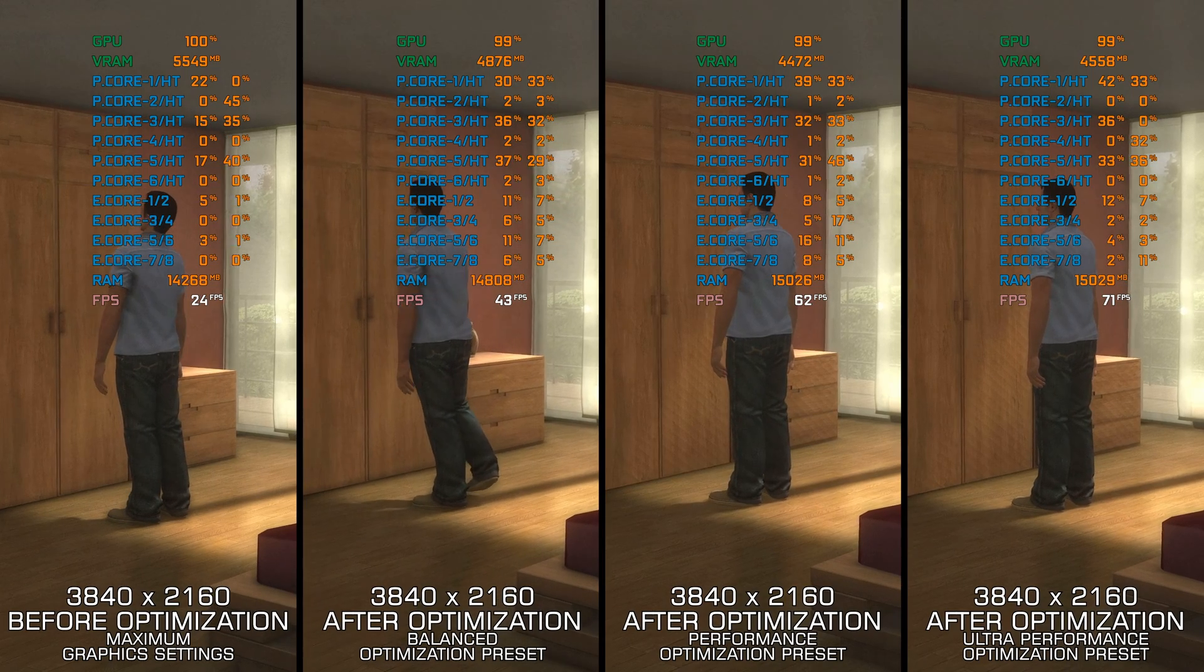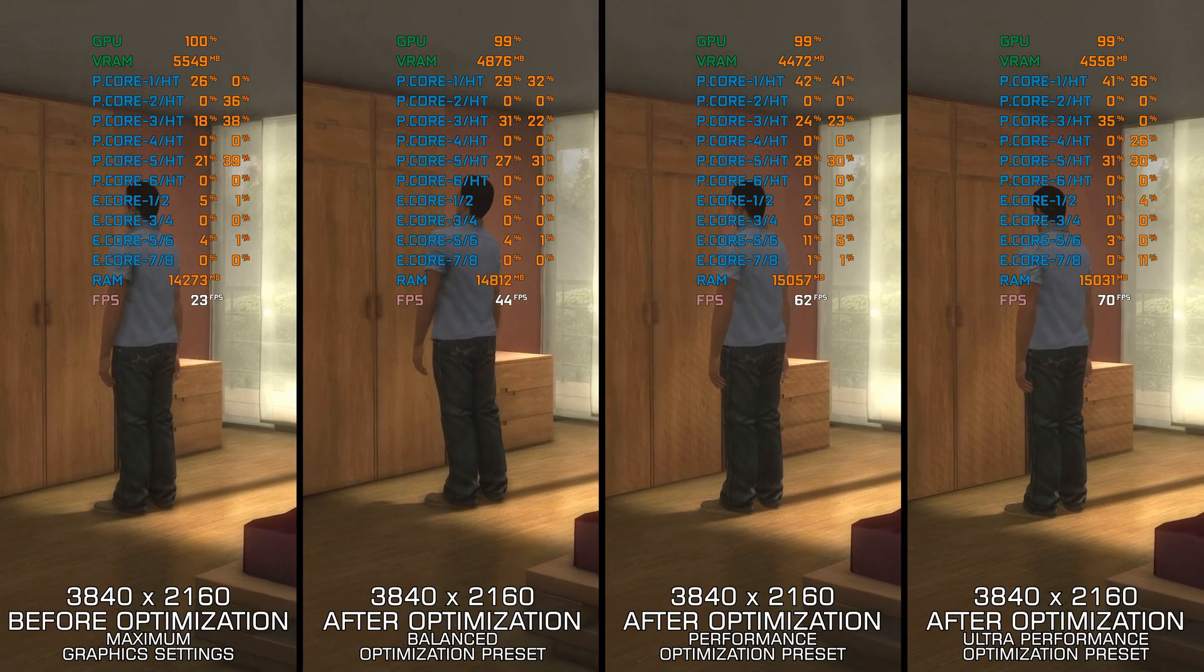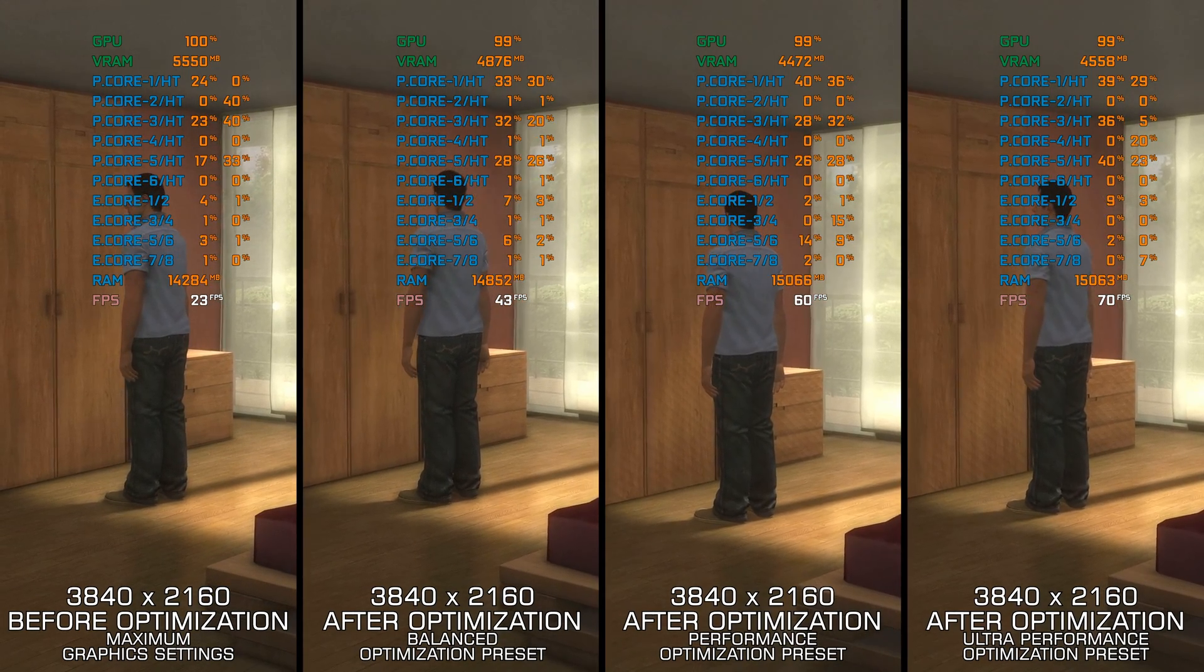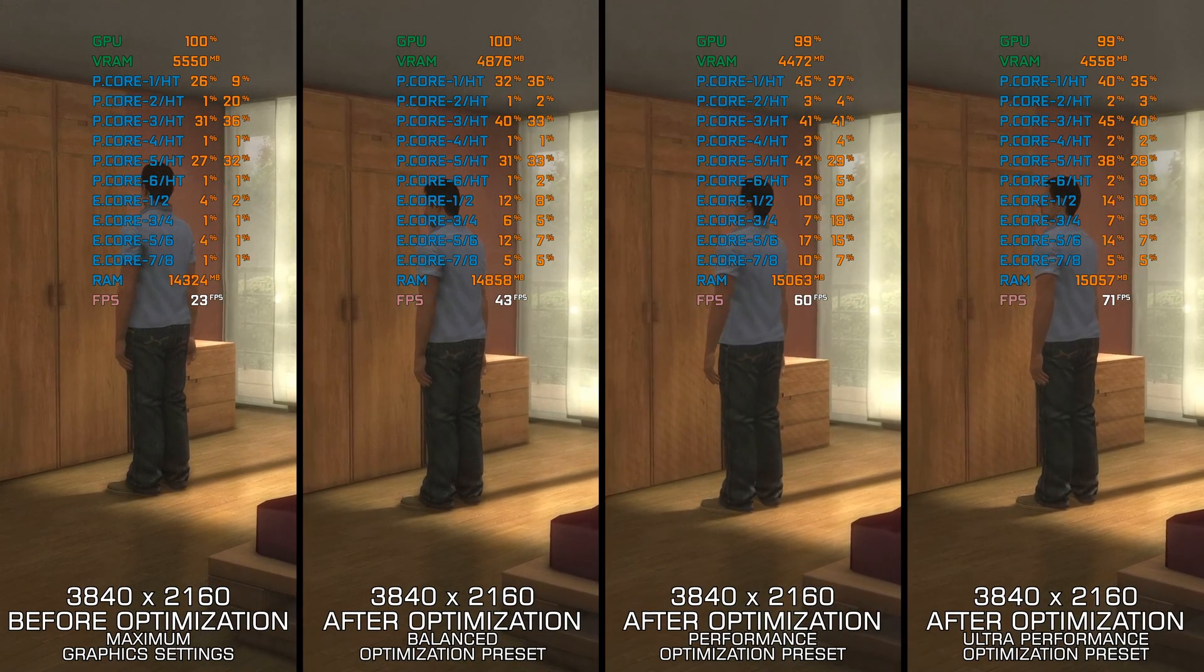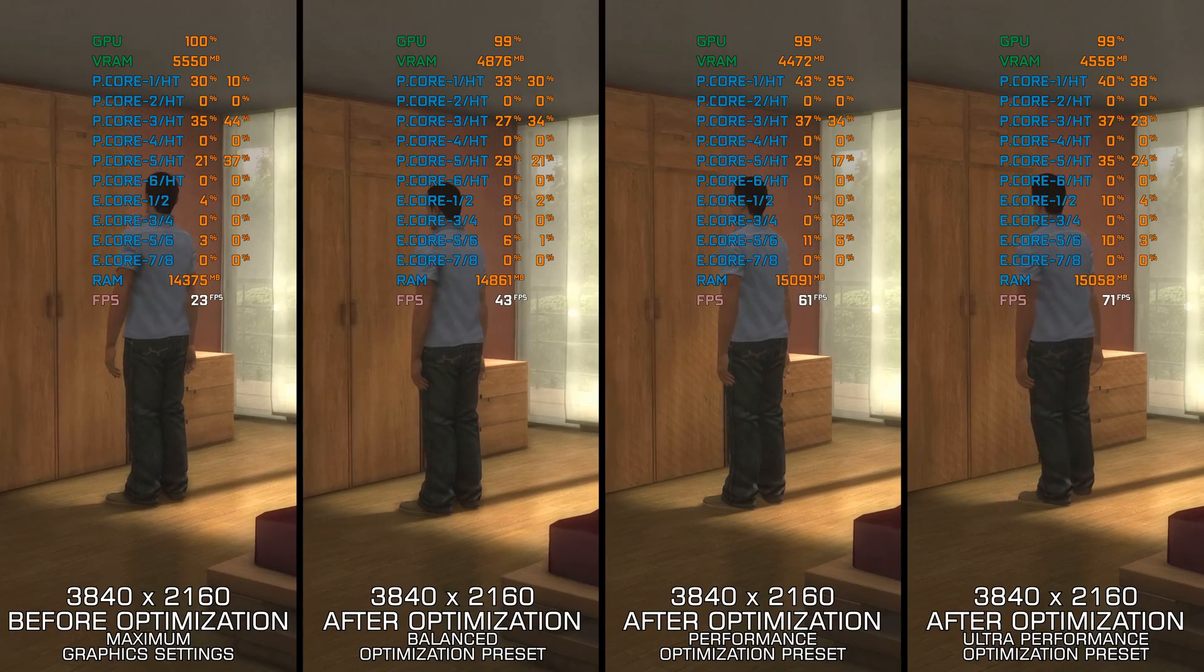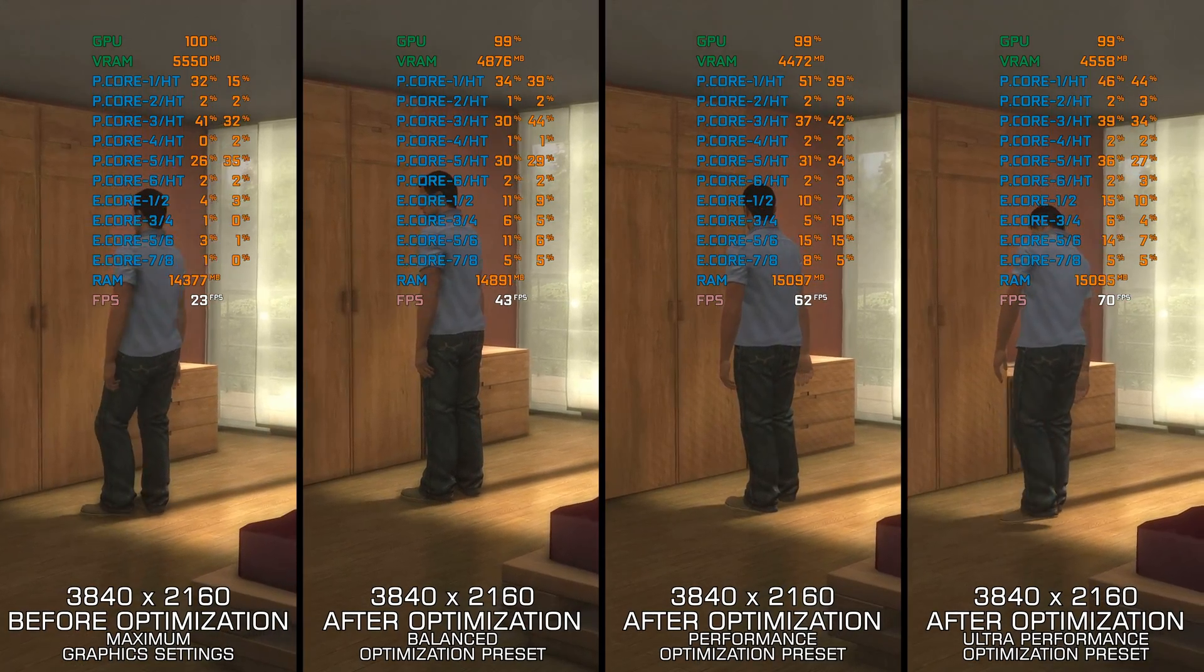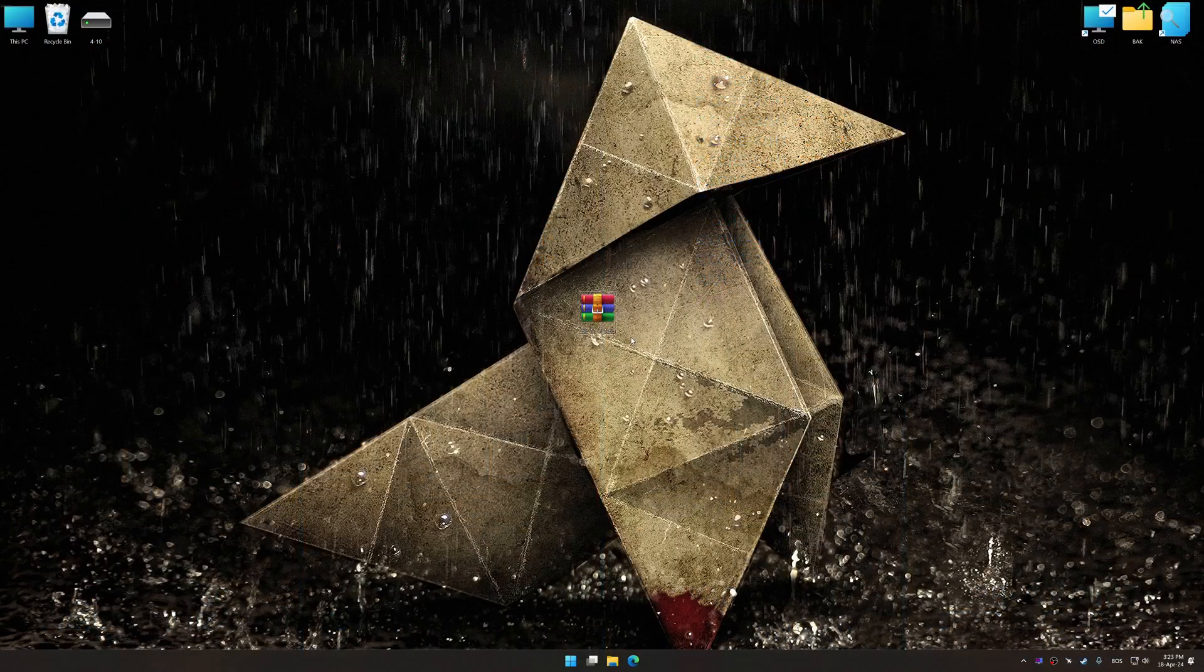Instead of turning this video into a traditional benchmark for specific PC hardware, let's see how we can optimize the settings and see how much performance we can save.